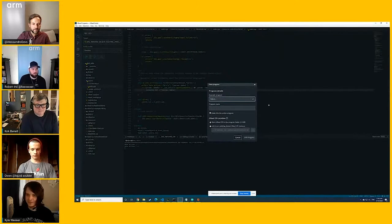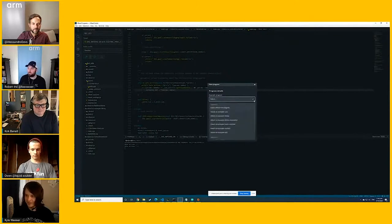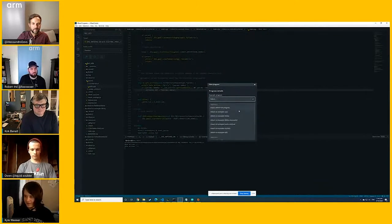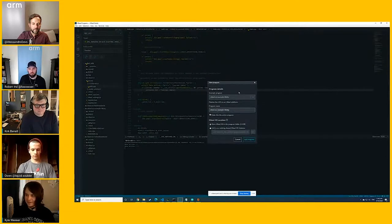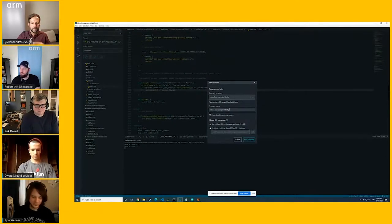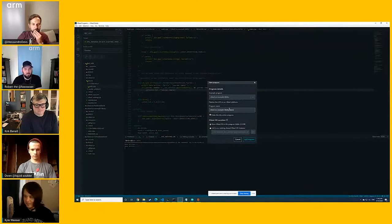So if you have the Embed Studio downloaded, right now you can create a new example. It has some sample projects for you. So I'll just go ahead and do another blinky example.